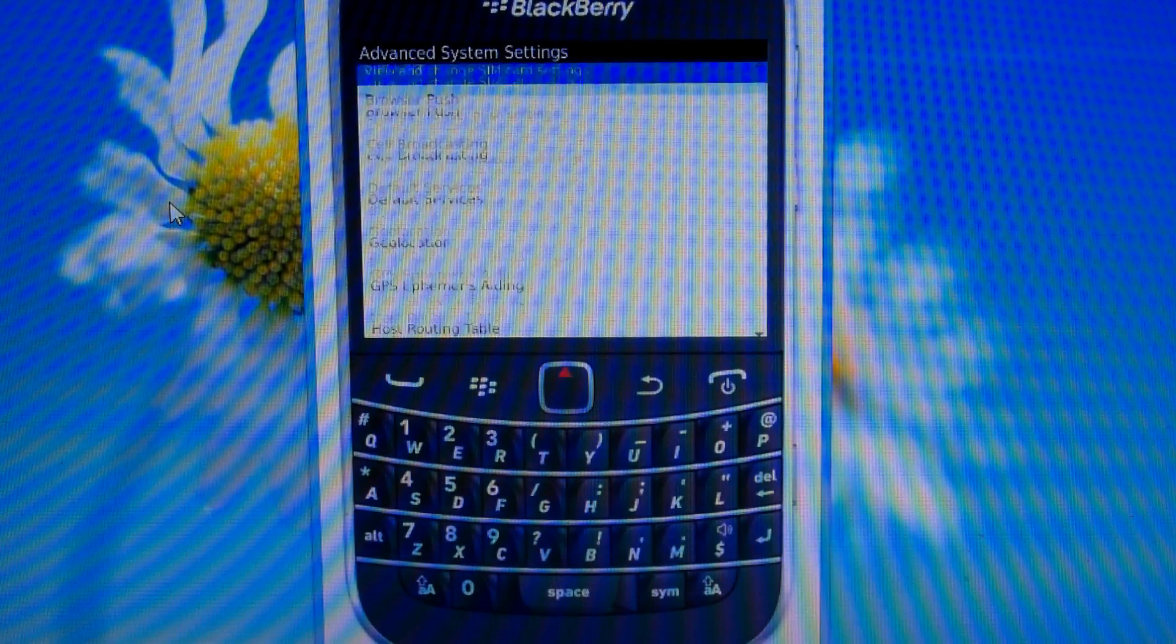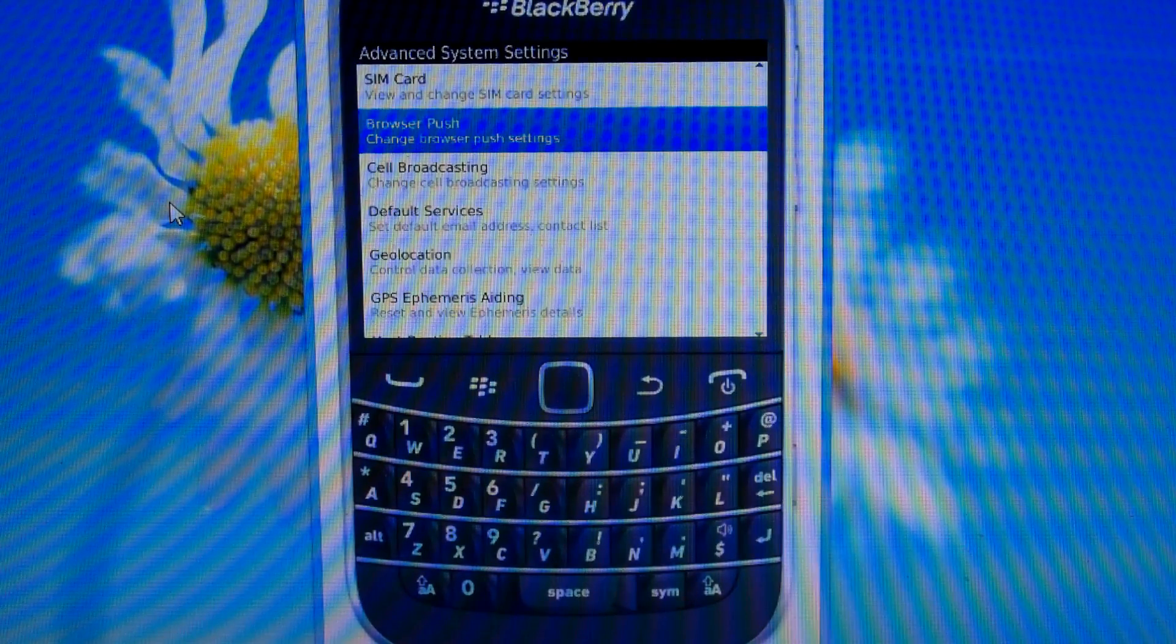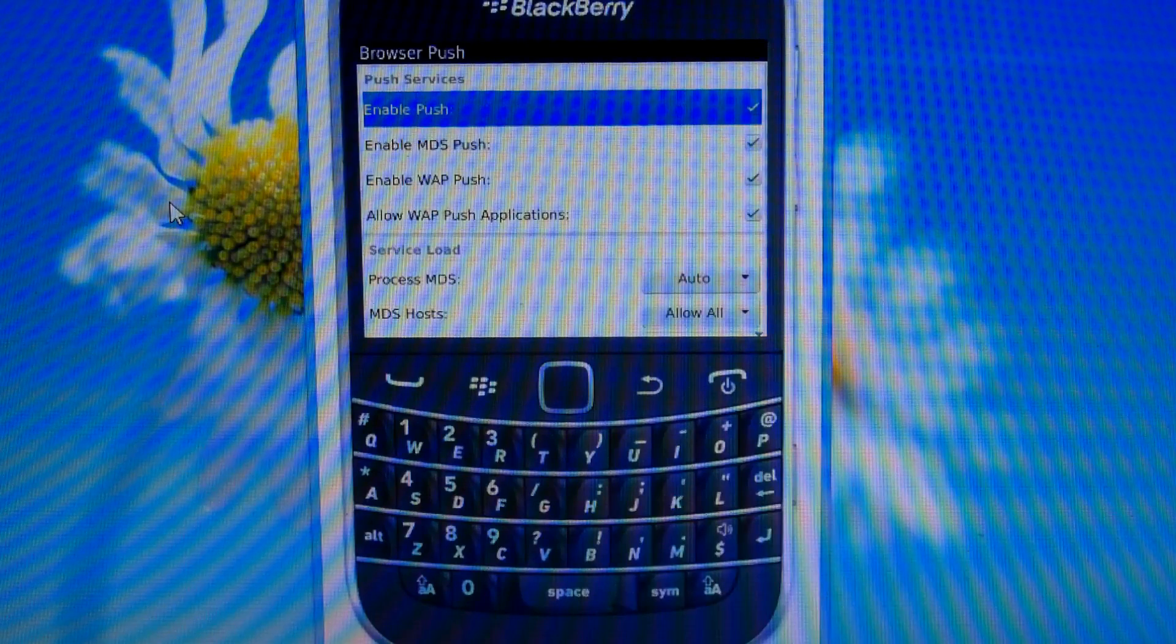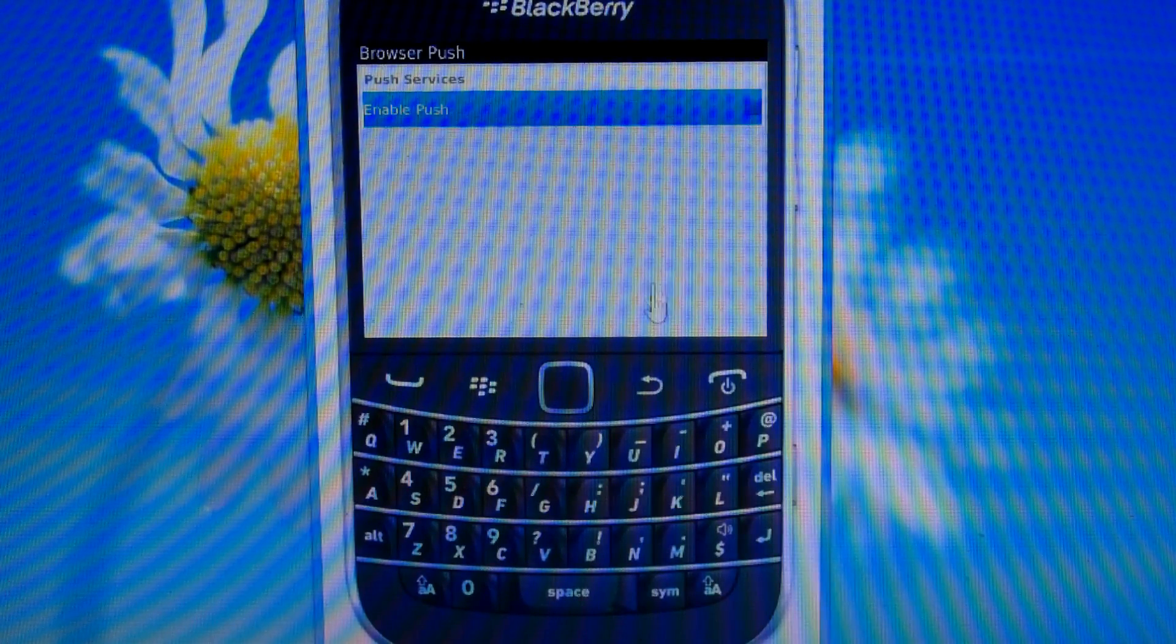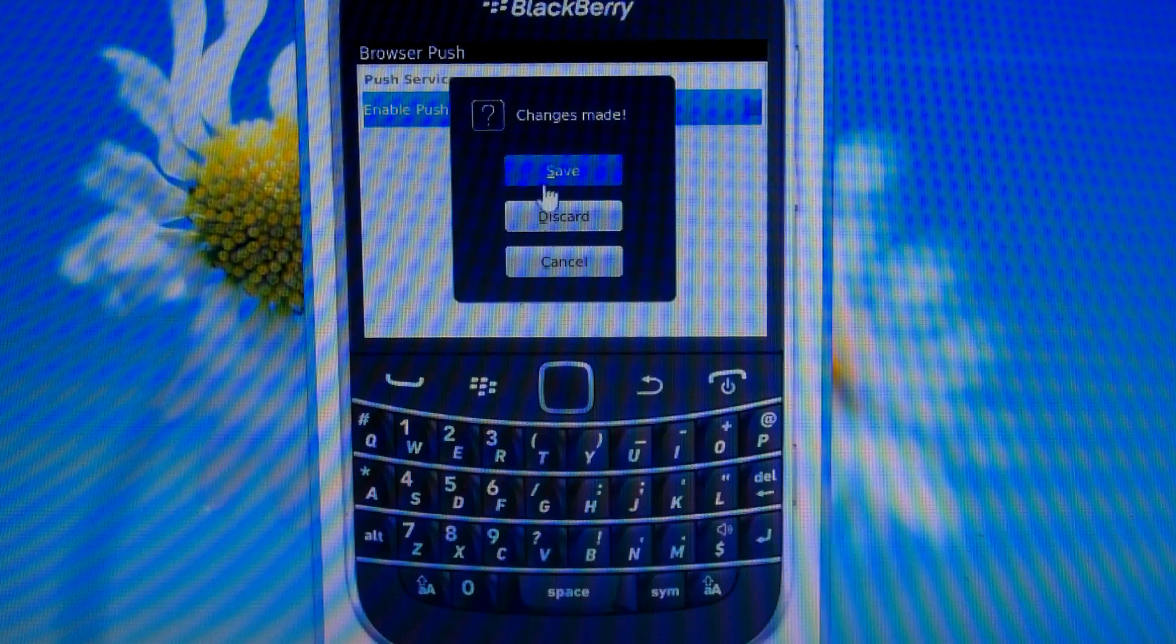Go to your browser, push and uncheck the enable push.